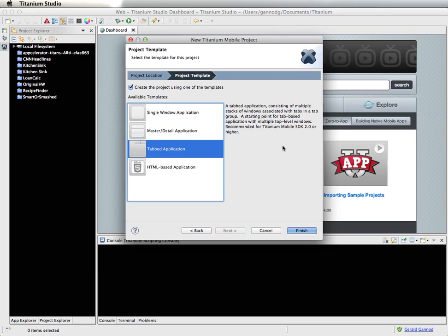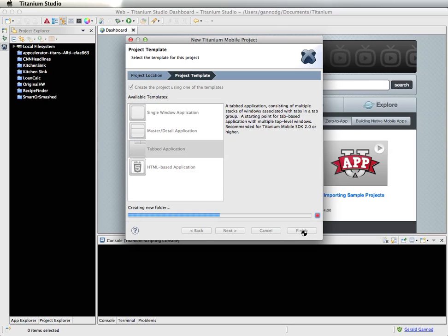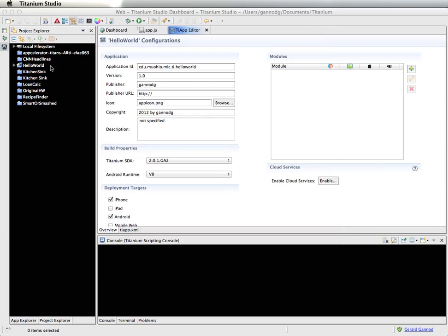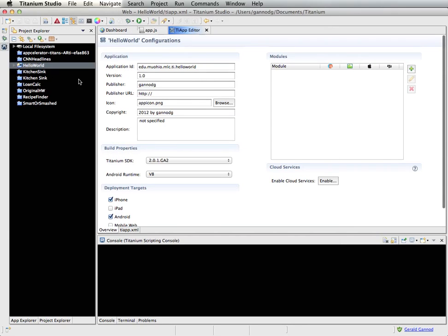So what I'm going to select for now is the tabbed application. I'll click Finish, and this will create the project over in the Project Explorer — it just takes a moment for that to happen.